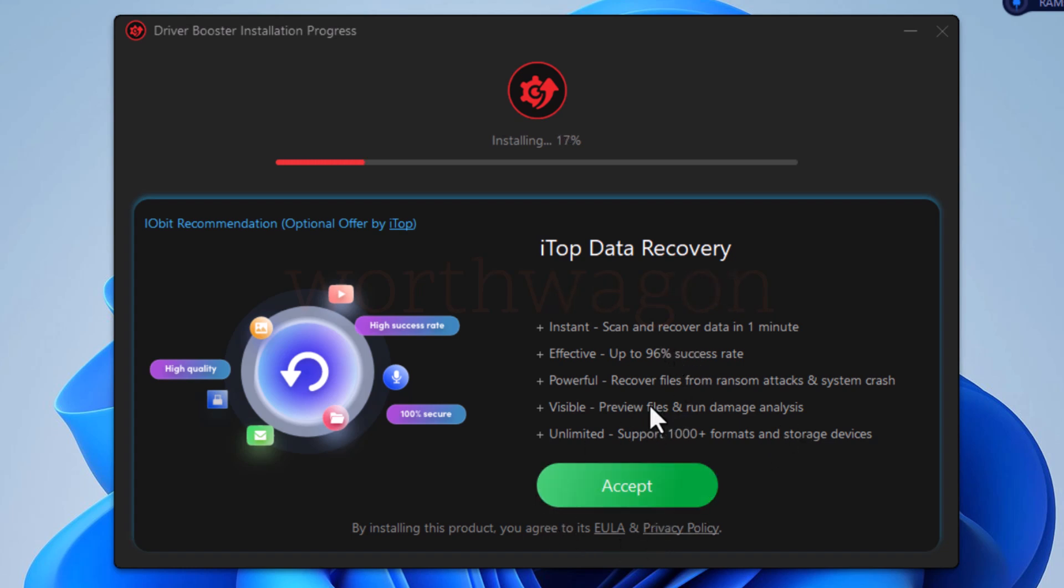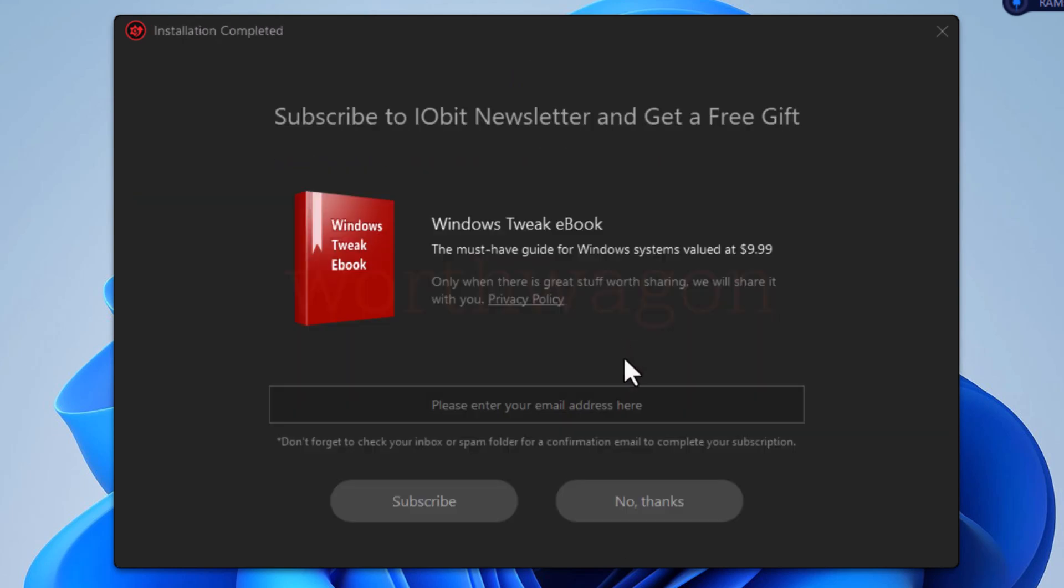If you click on this accept button, it will also get installed, which we don't want. Here, click on no thanks button.